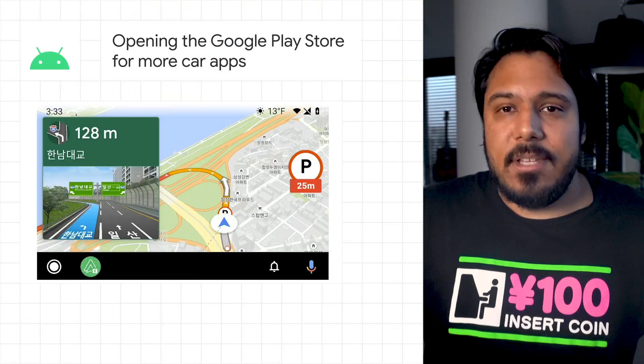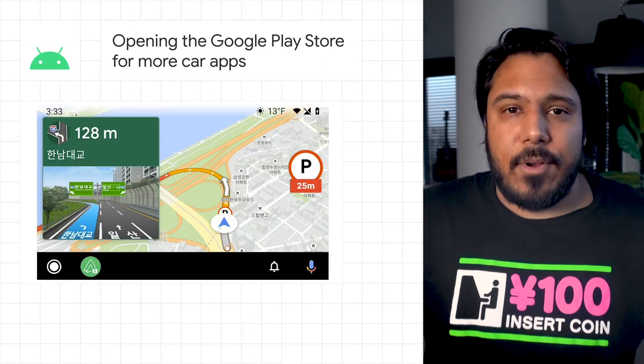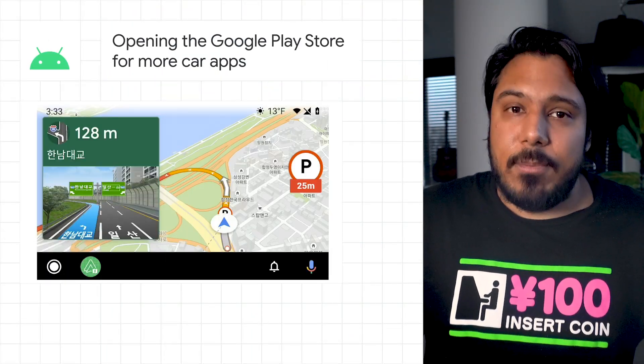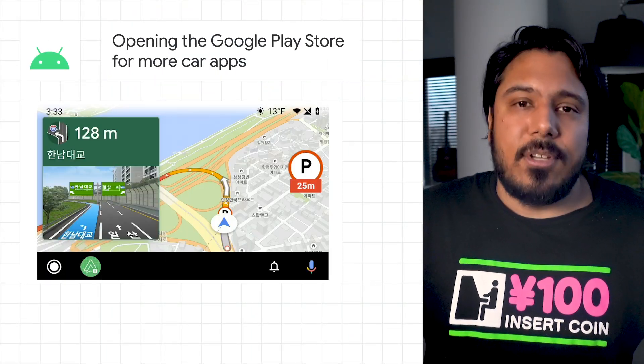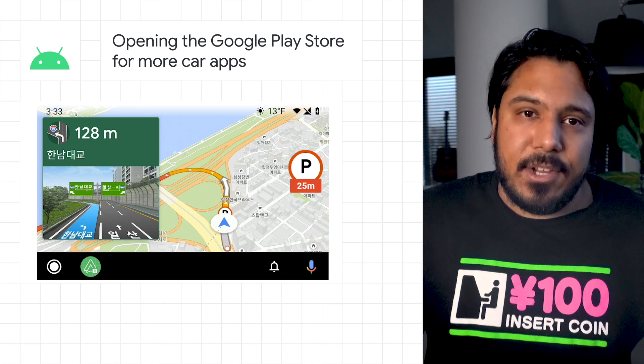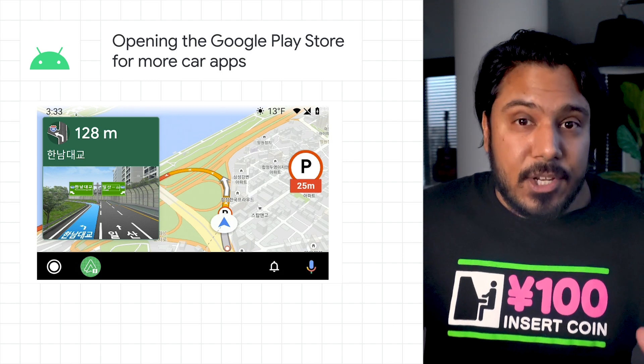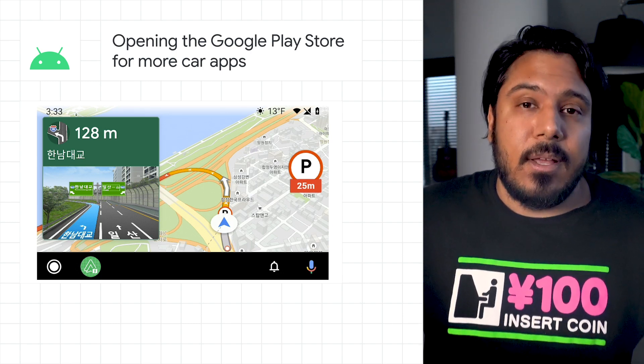We recently published the Android for Cars app library to beta, so you could start bringing your navigation, parking, and charging apps to Android Auto.